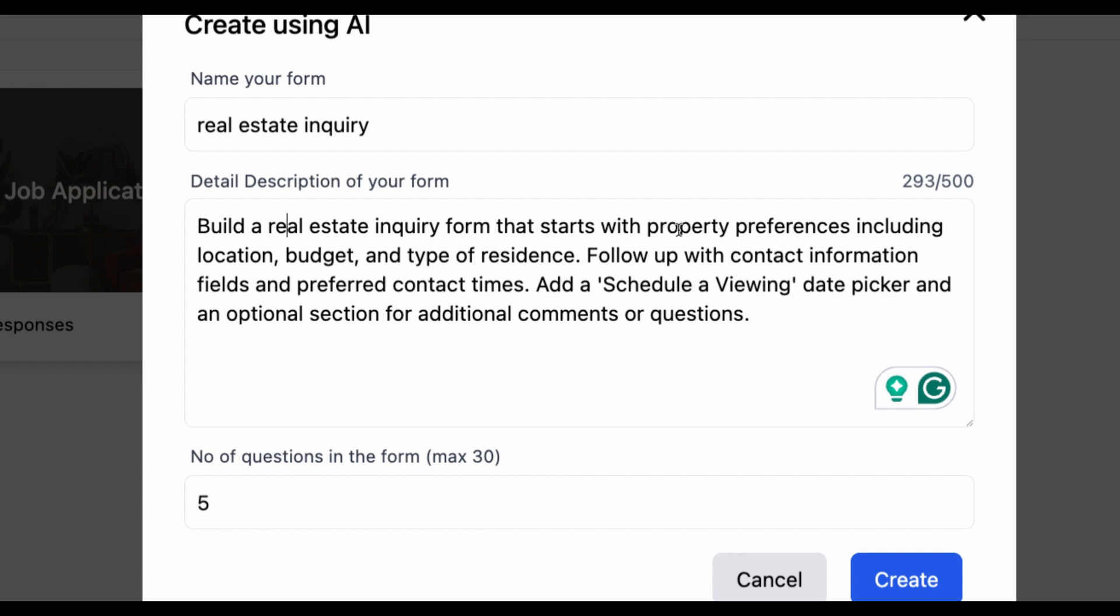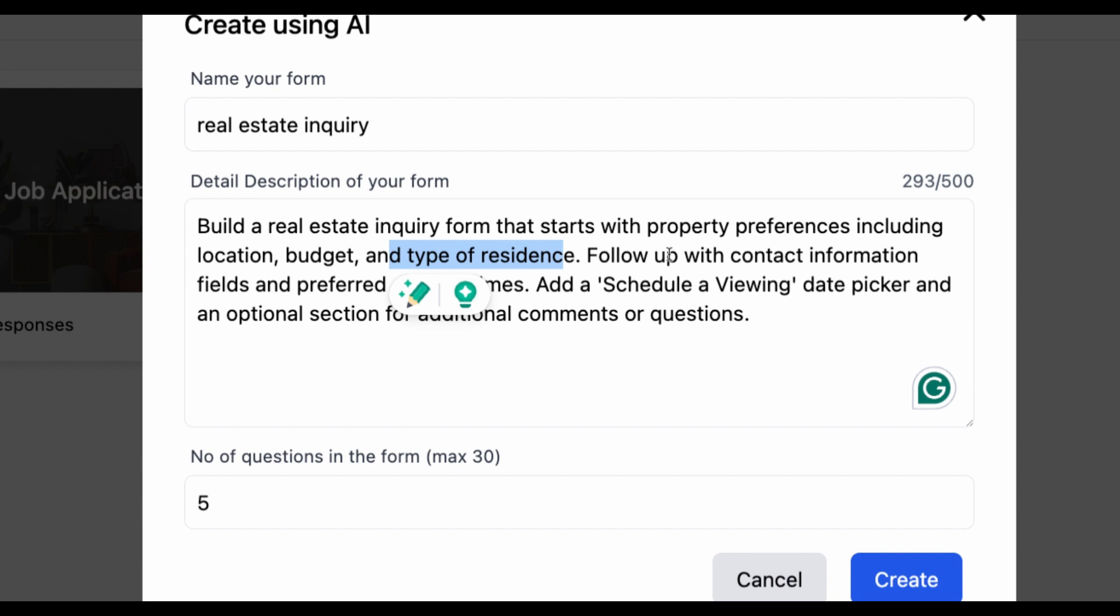So now we are asking to build a real estate inquiry form, starting with property preferences, including location, budget, type of residence, follow-up with contact information fields, and preferred contact times.